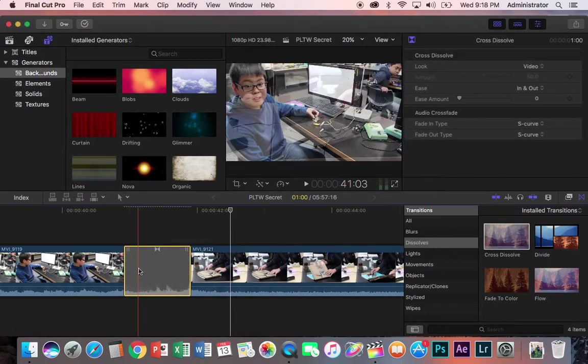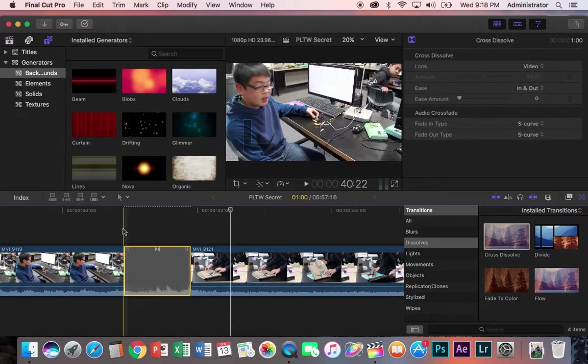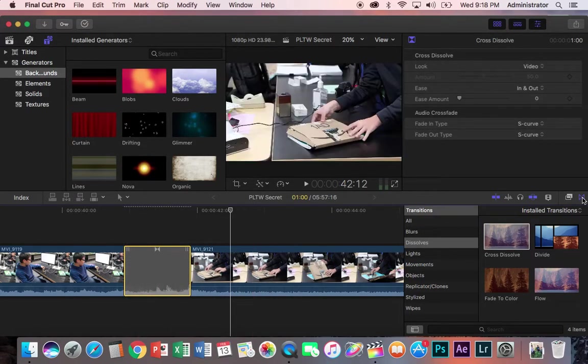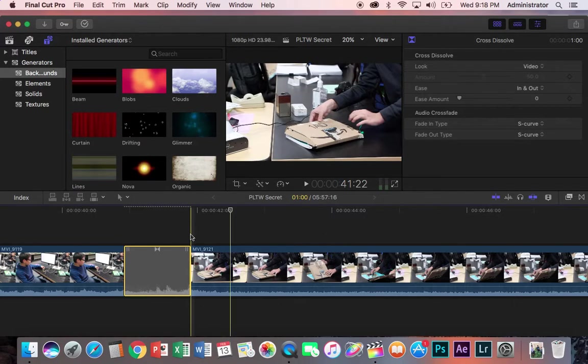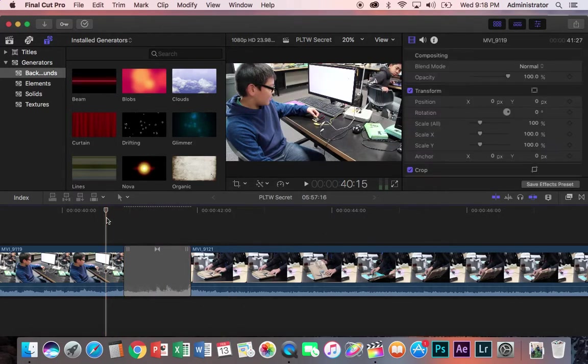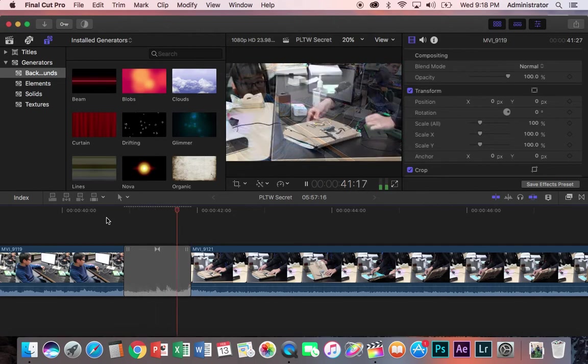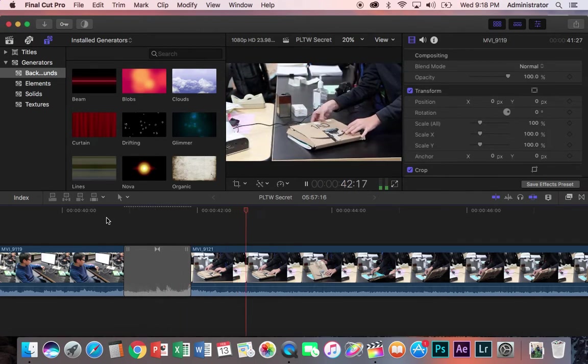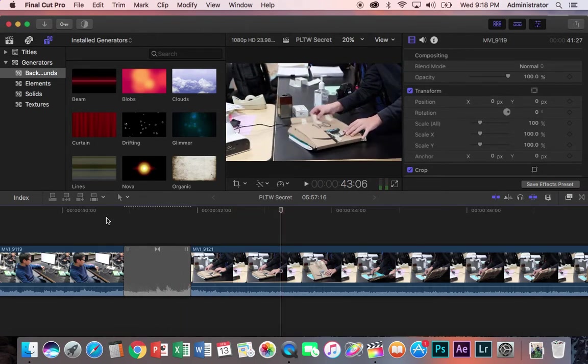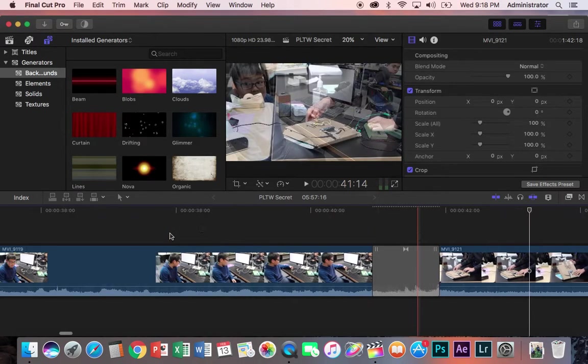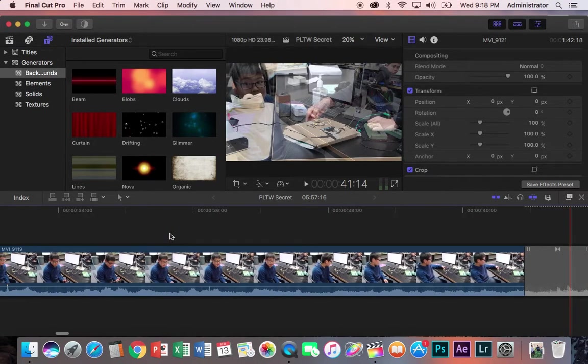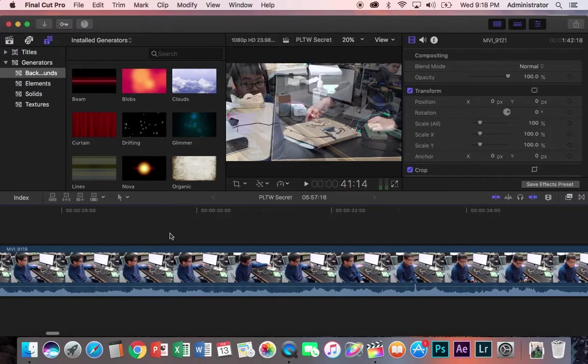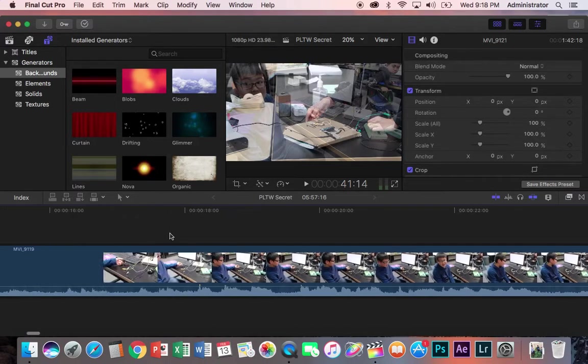Again, if I'm going too fast, don't worry, I'm going to do this several times. Just replay the video as much as you like. And that's a little bit better transition. I think I still say okay right there, and I can trim that up if I wanted to.